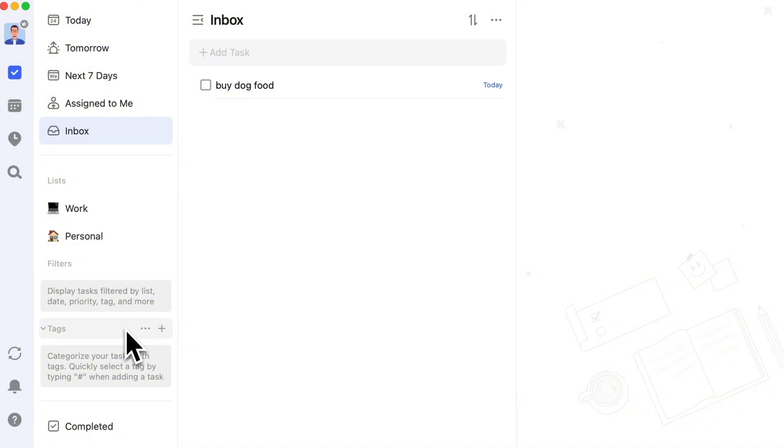Next, let's understand tags and filters. What are tags? Tags are mainly used for secondary categorization, often compensating for the limitations of list categorization. Unlike a task that belongs to only one list, you can add multiple tags to a task to mark its classification.